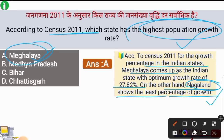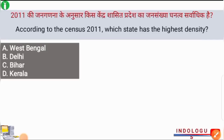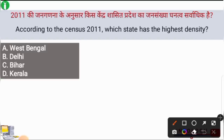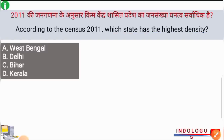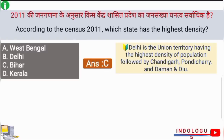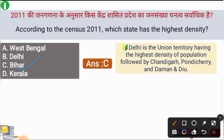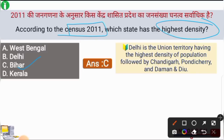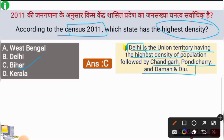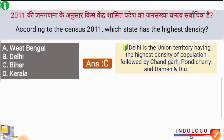Next question: according to the census of 2011, which state has the highest population density? The correct answer is option C — Bihar. Bihar was the state with the highest population density. Among union territories, Delhi has the highest density, followed by Chandigarh, Pondicherry, and Daman and Diu.